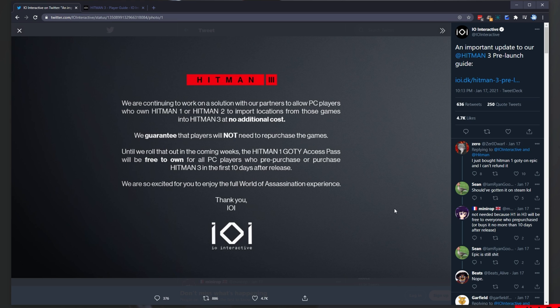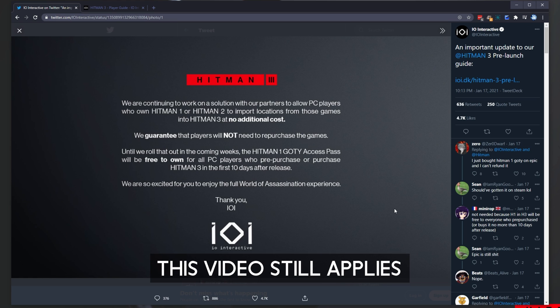Unfortunately, this announcement was released on January 17th, 2021, and it's January 22nd, 2021, at time of recording. In the future, this should be fixed.